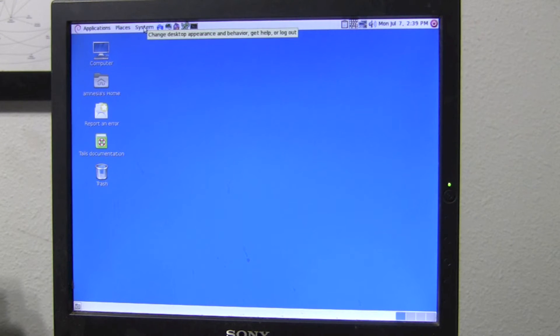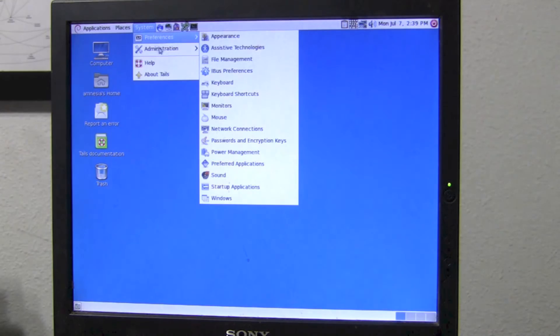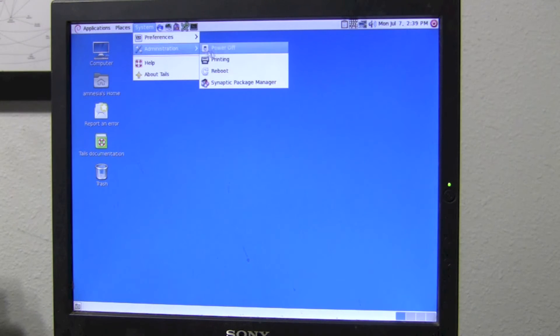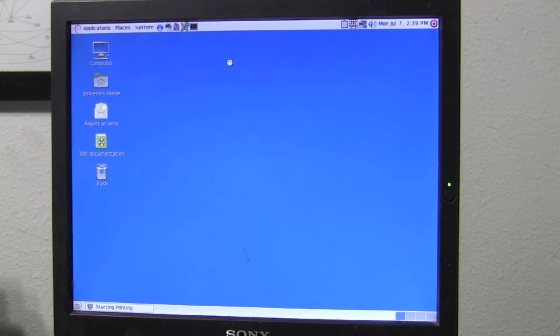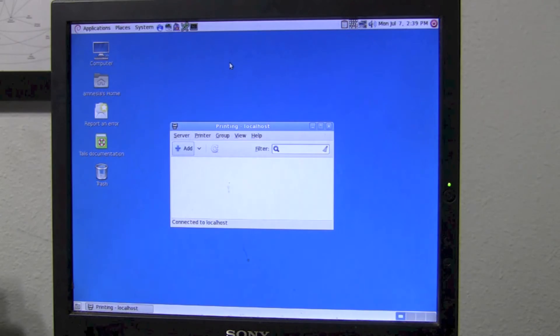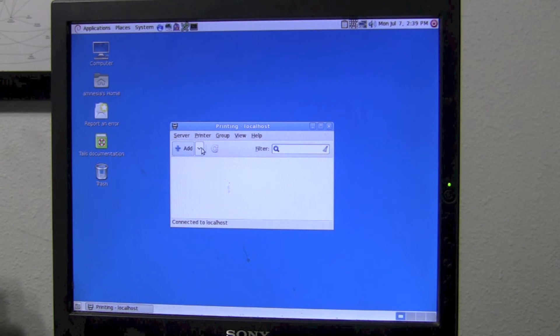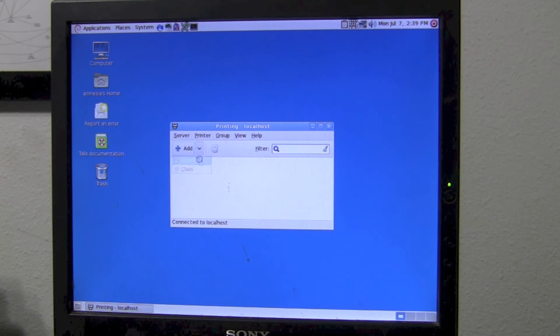So I went ahead and powered up the printer, I've got it plugged in in the back, and I'm going to go into Administration, because you wouldn't want printing under Preferences. You'd want it in a separate place. Here's Printing. You could push the Add button, but that does nothing, so you're going to push the arrow, go to Printer.